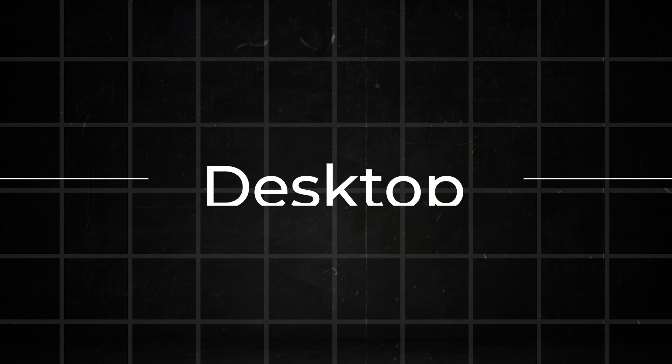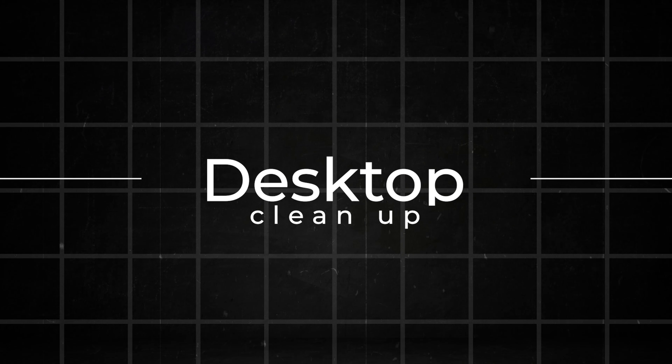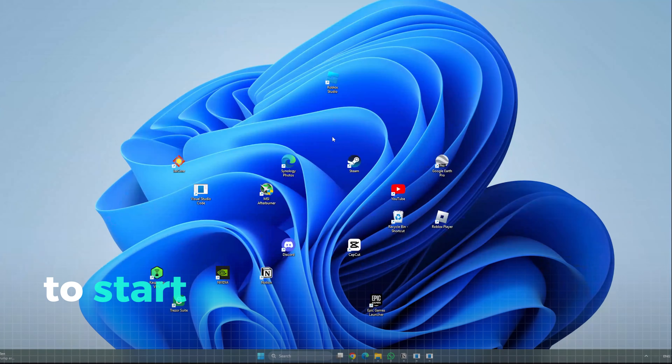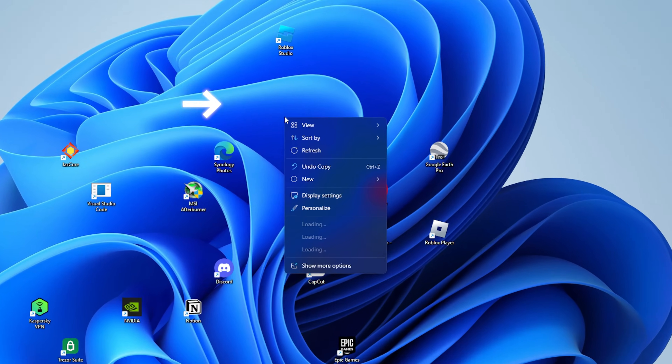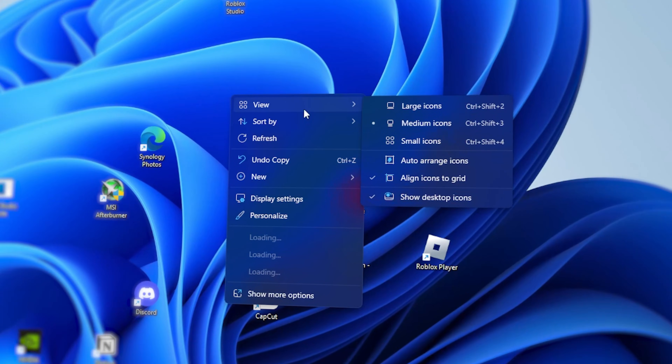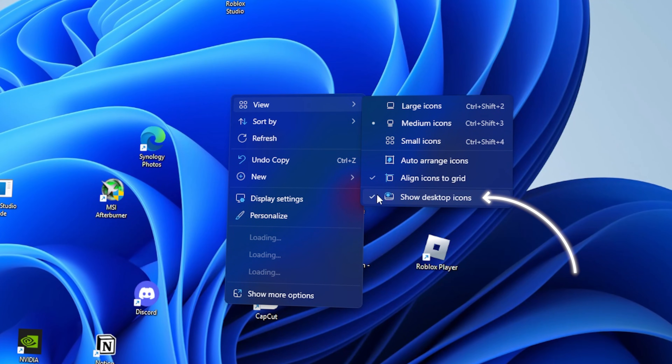First things first, let us quickly change some settings to tidy up your PC. To start, let's hide the desktop icons. To do that, right-click your desktop, go to view and untoggle show desktop icons.